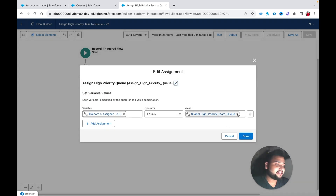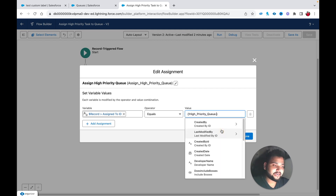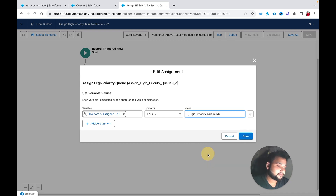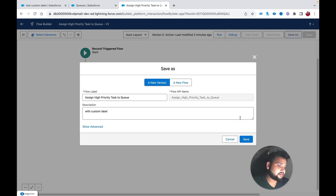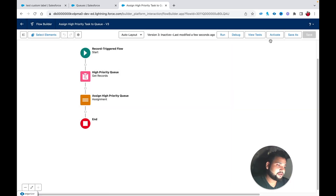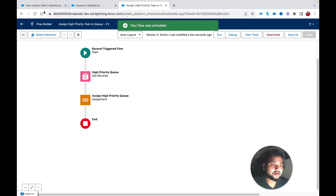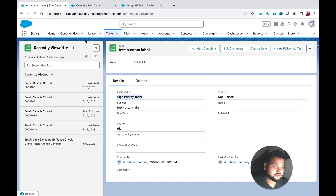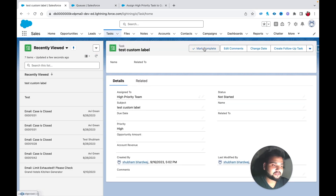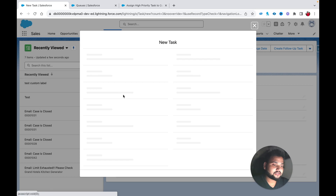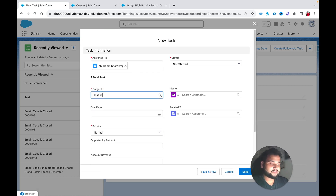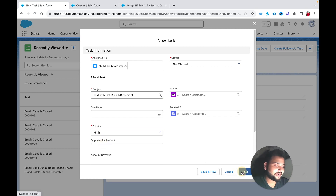In the Assignment element, replace the custom label reference with the ID from the Get Records element — {!High_Priority_Queue.Id}. Click Done, save, and activate the flow. Then create a new test task with Priority High.